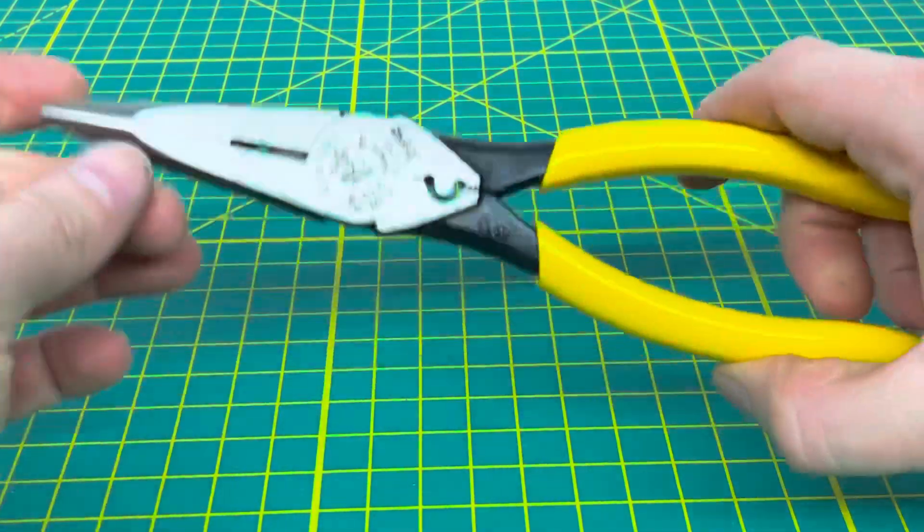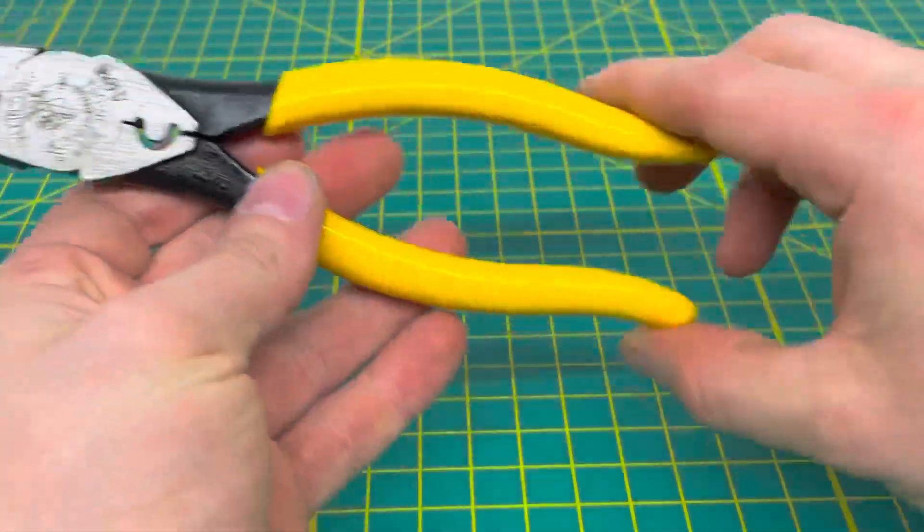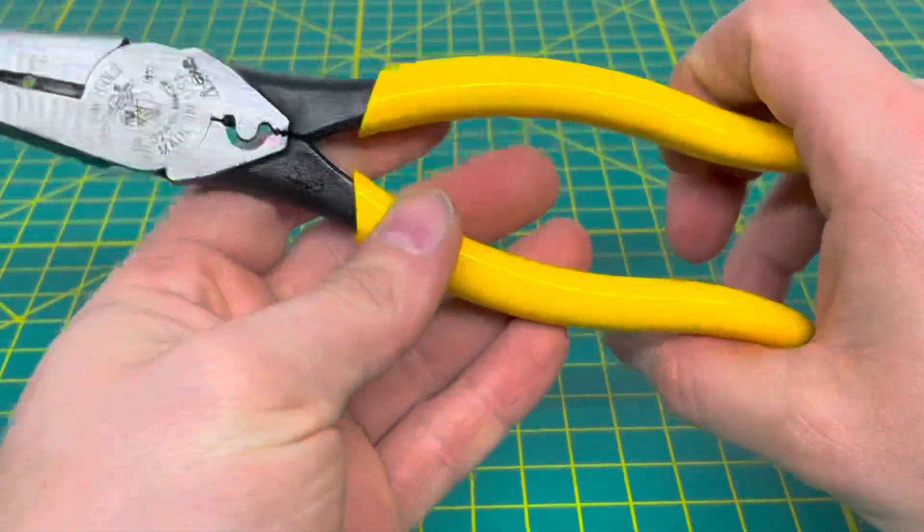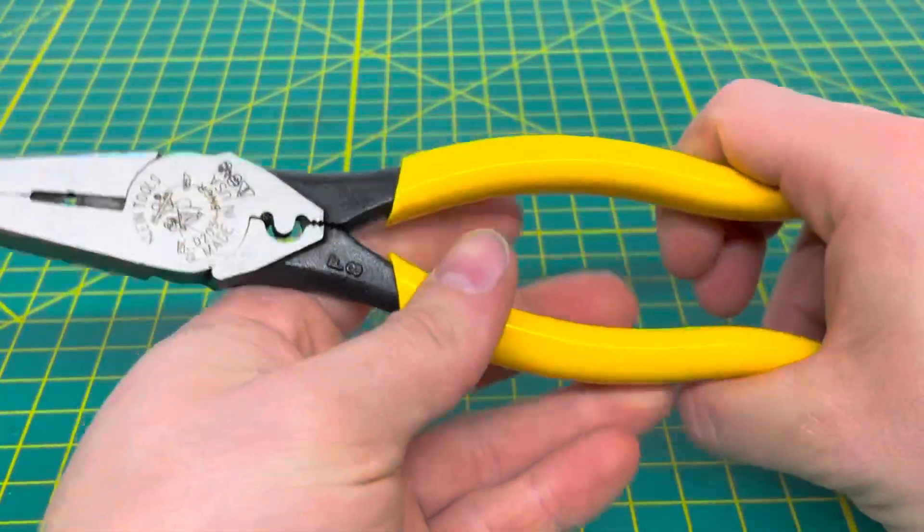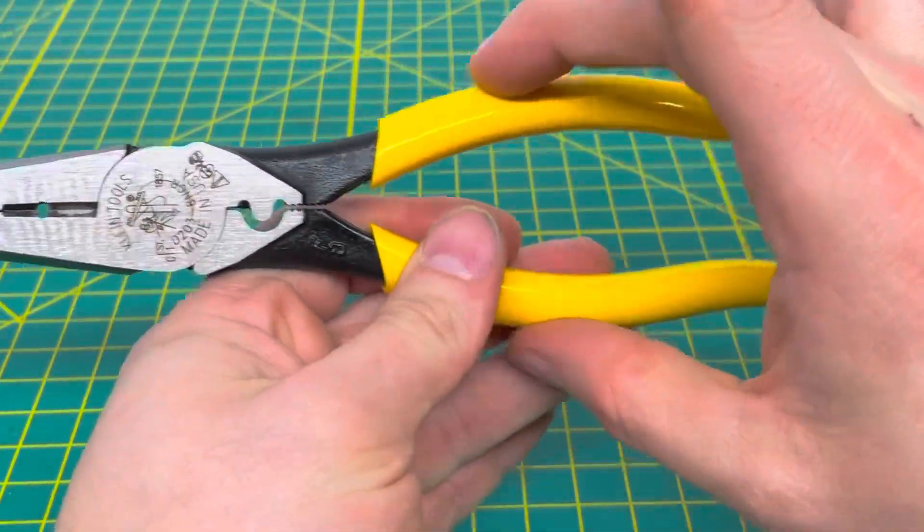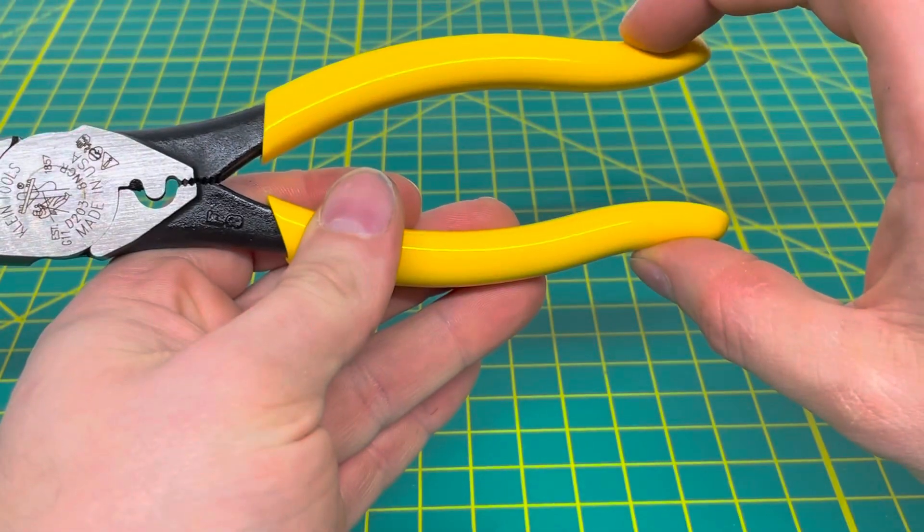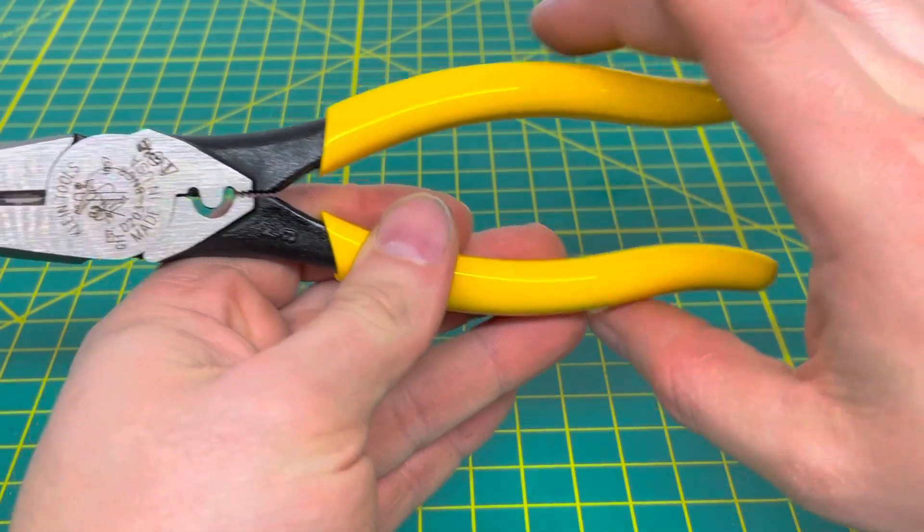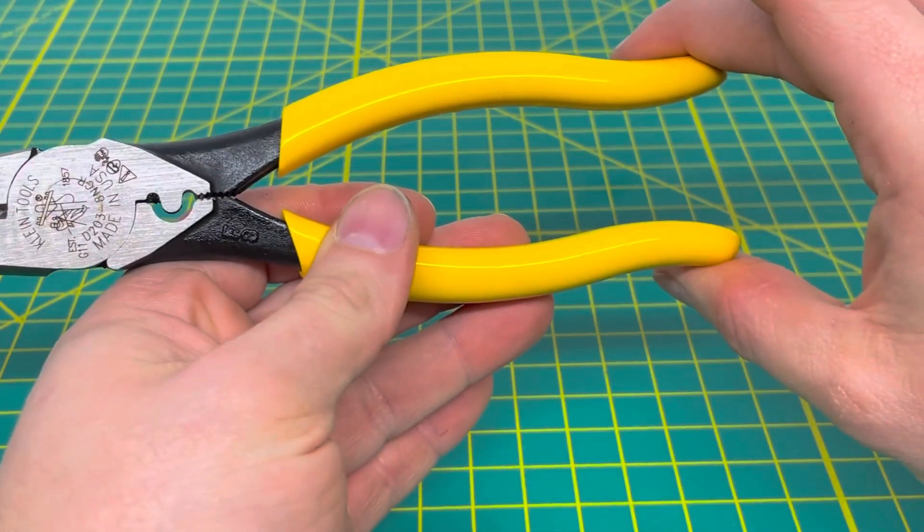These are a fairly decent tool. You can see they have the nice yellow dipped handles on them as well.